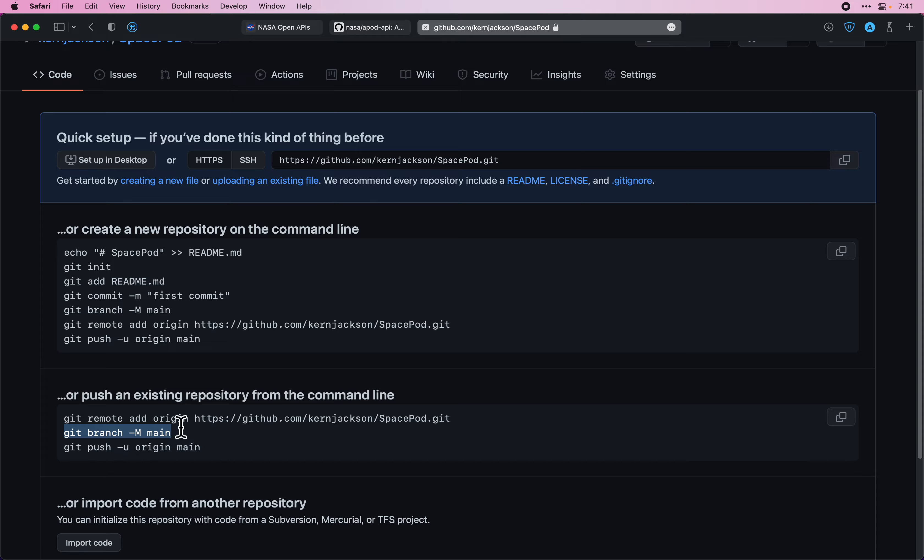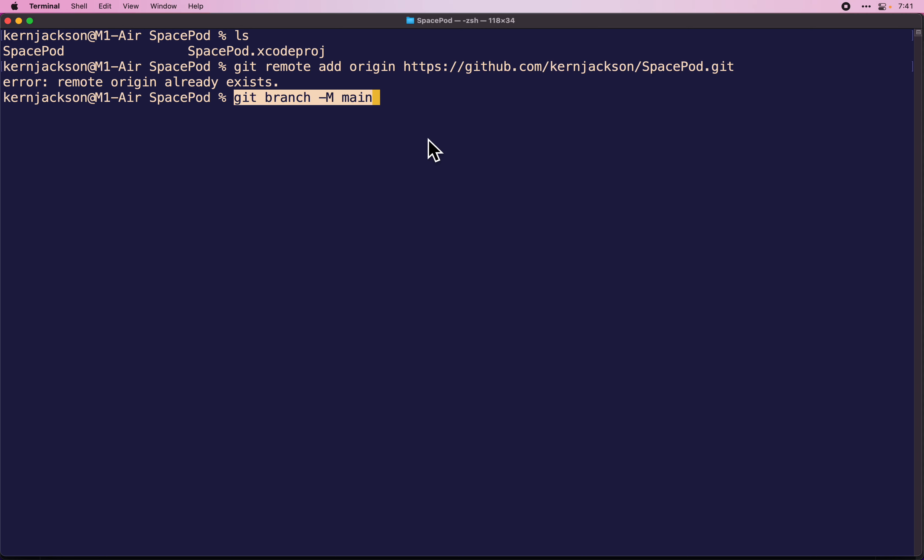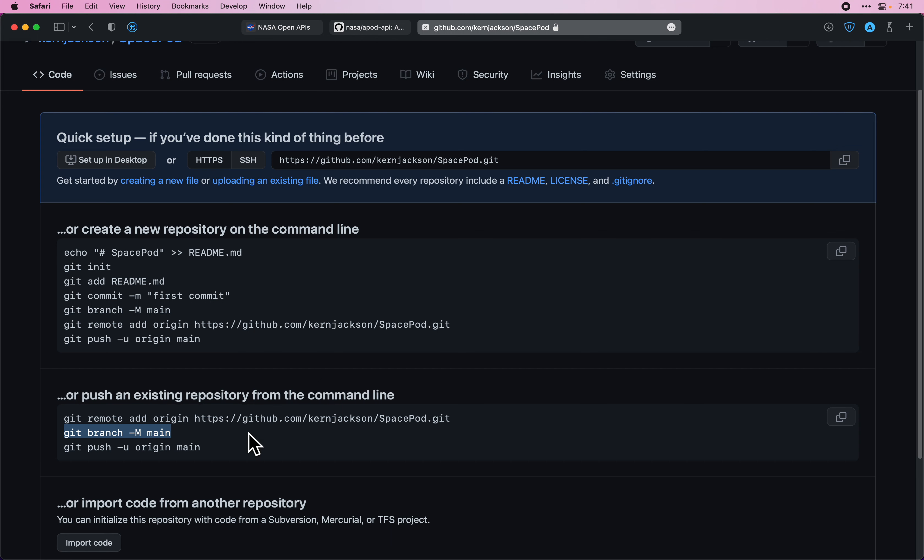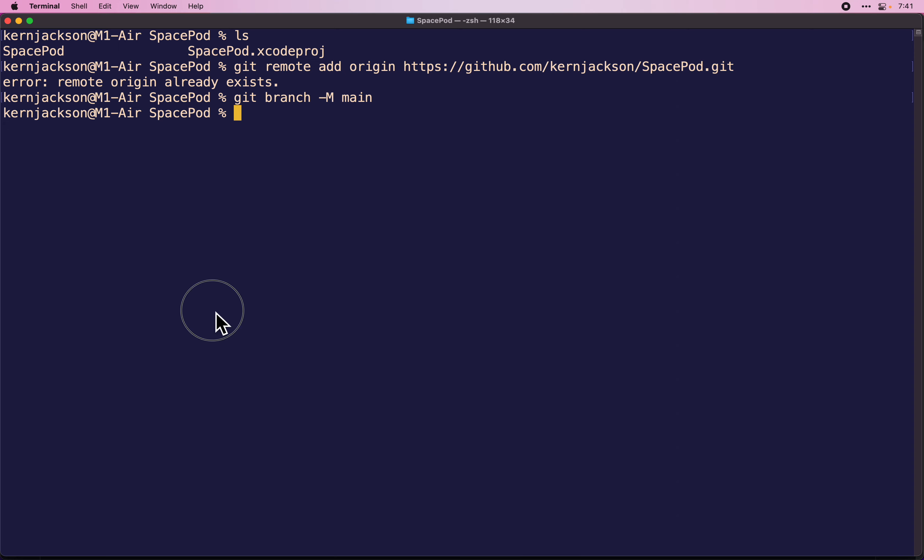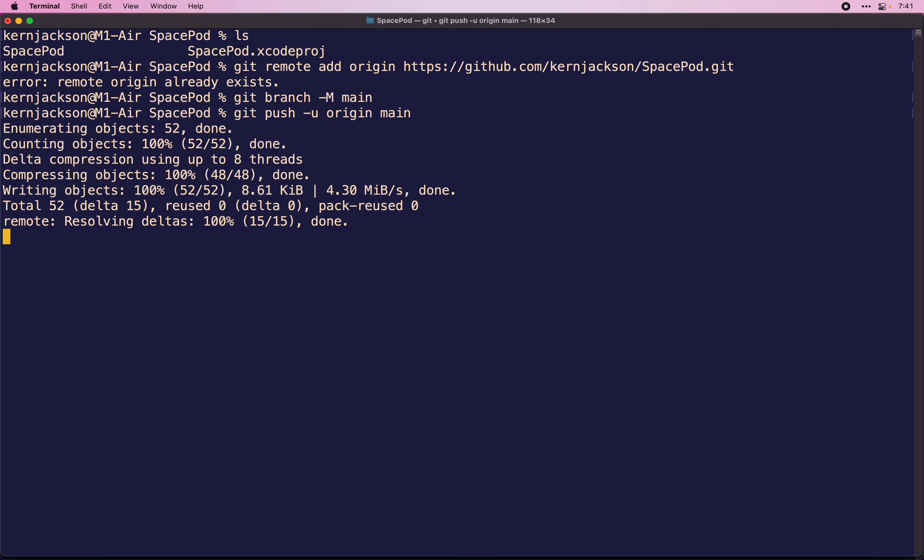I'd already added this a moment ago which is why I got that. You won't get that. I'm going to go ahead and push.